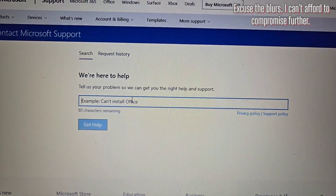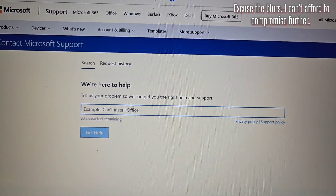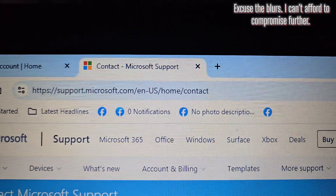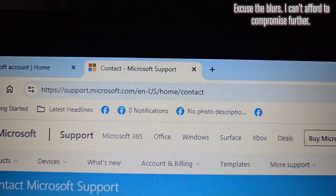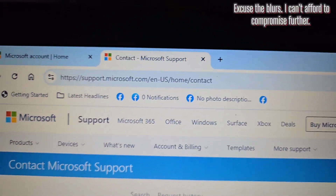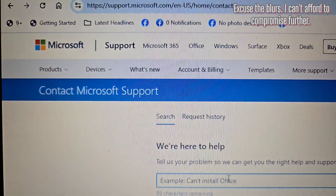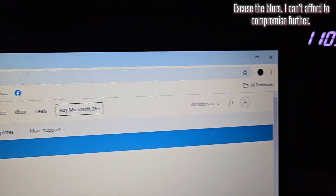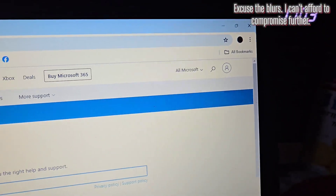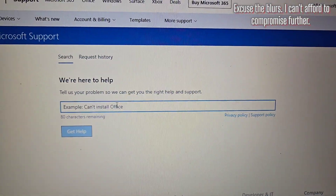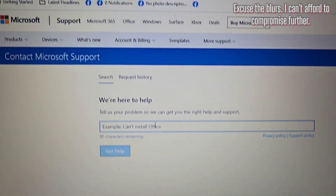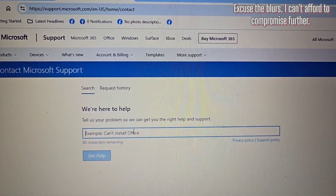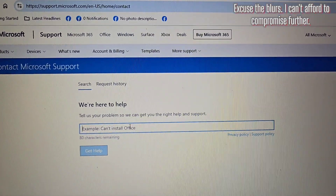Just so we have an understanding of what I'm talking about, as you can see, I am on the support.microsoft.com website, where I'll be contacting Microsoft Support. I've signed in with my backup account in order to try to get into my main account. Now it says we're here to help — tell us your problems so we can get you the right help and support.